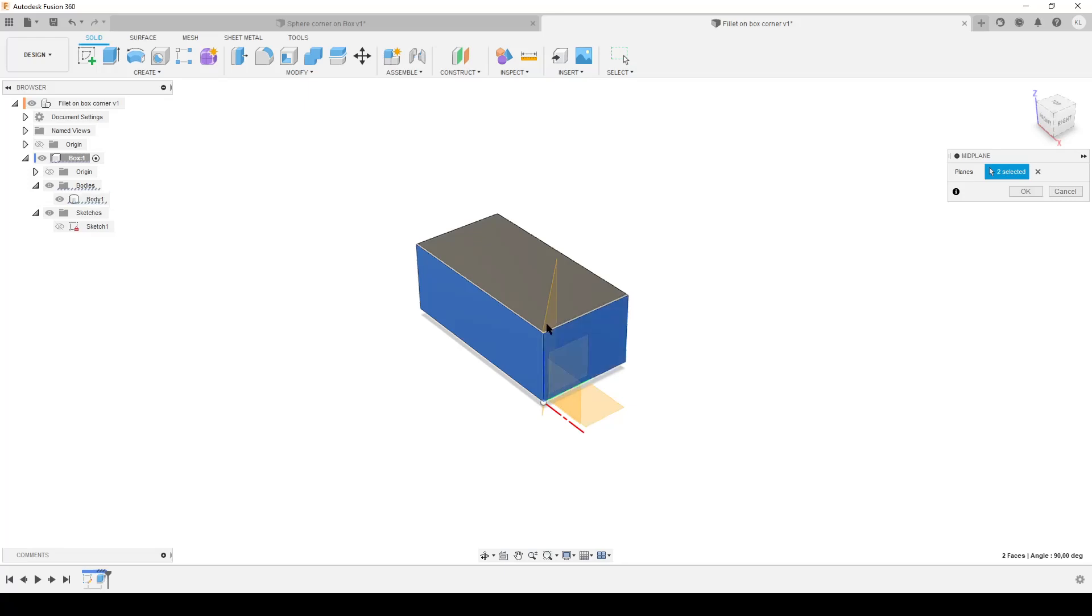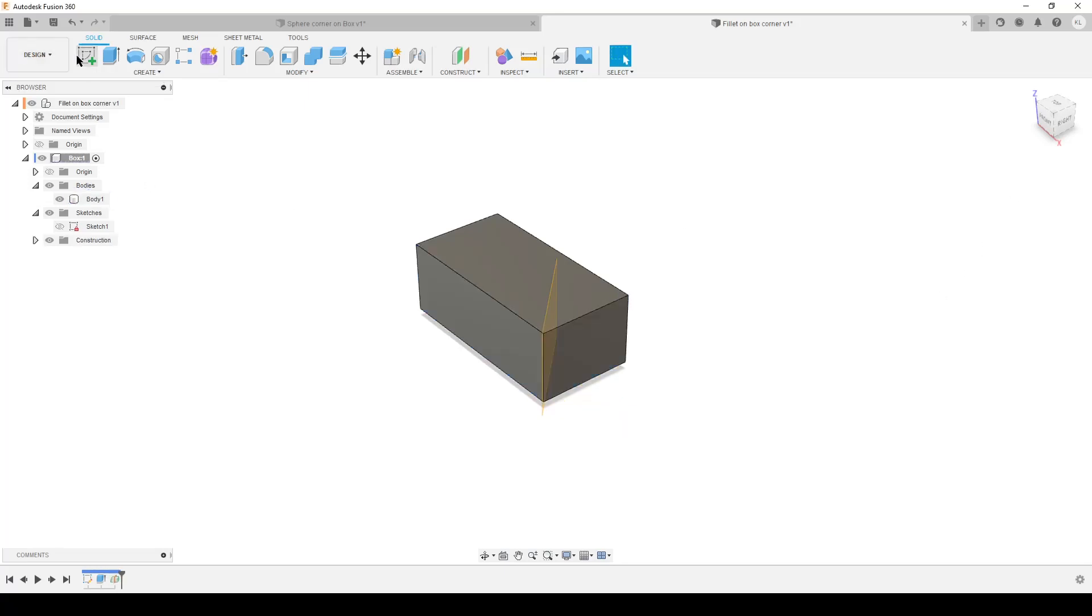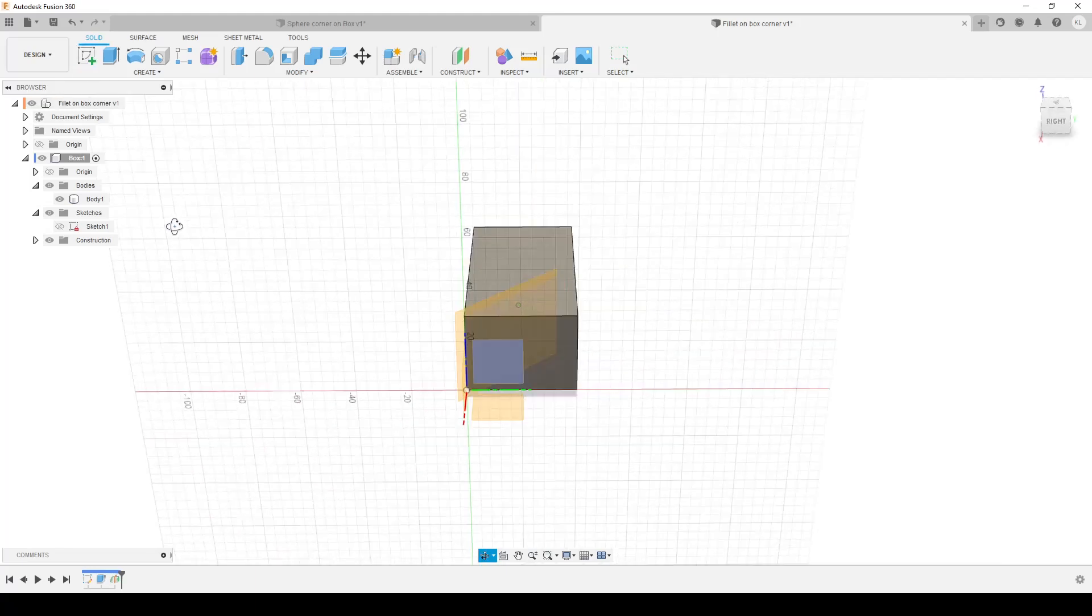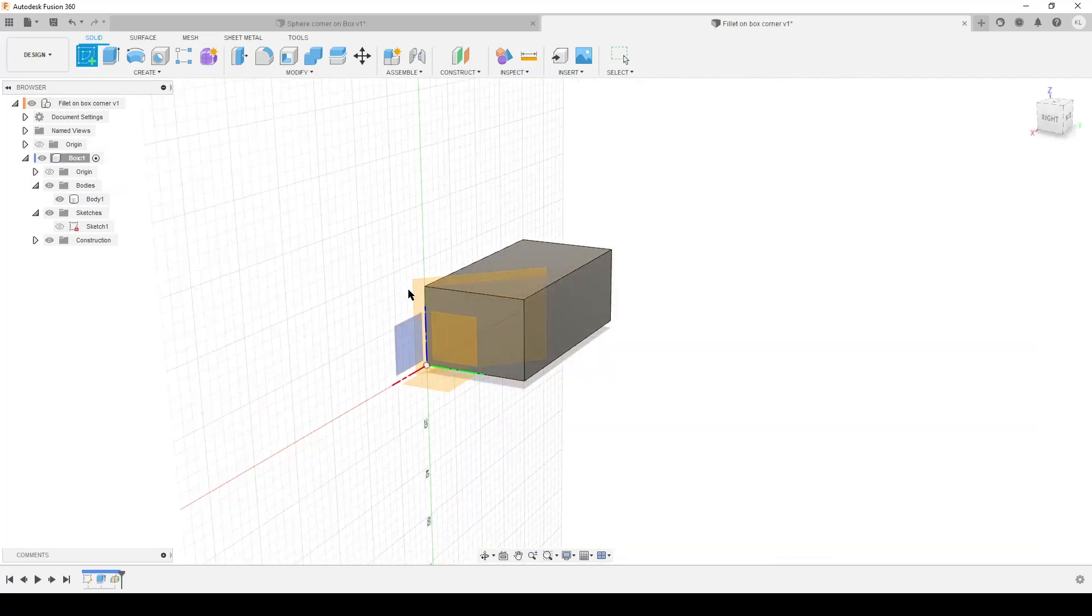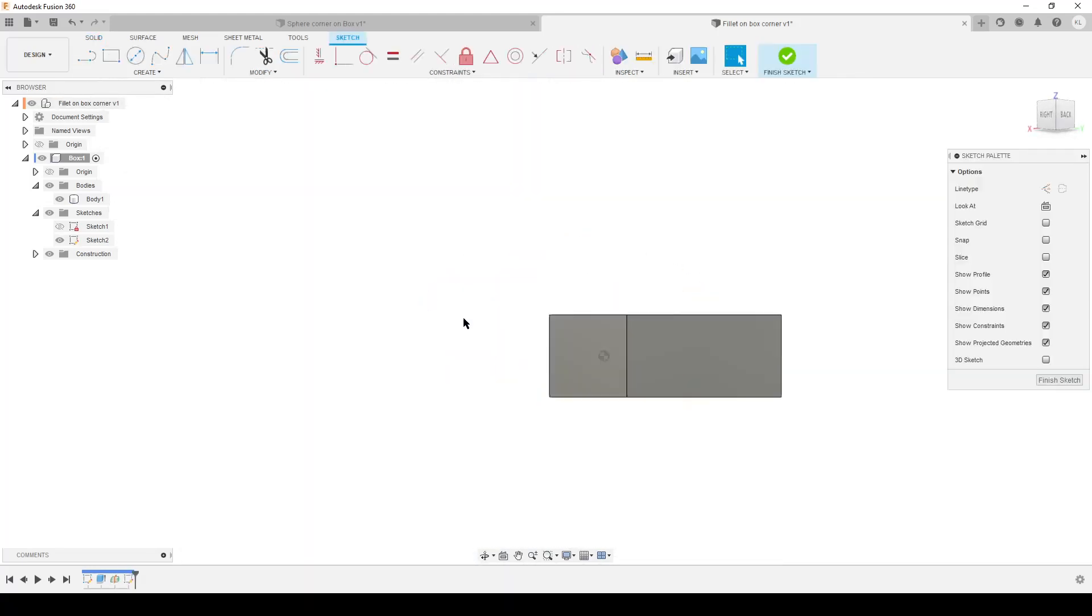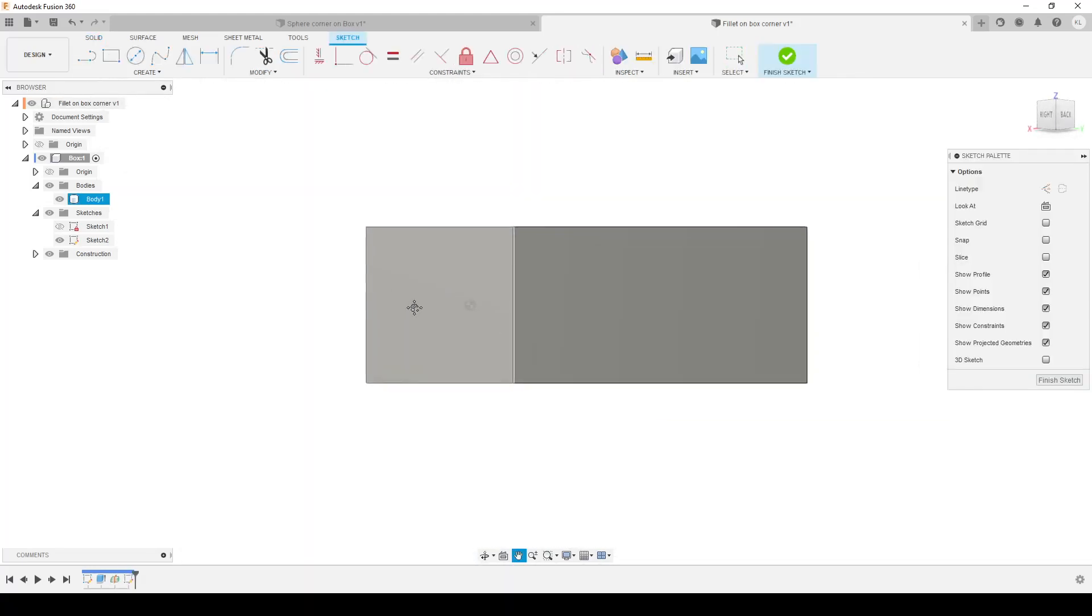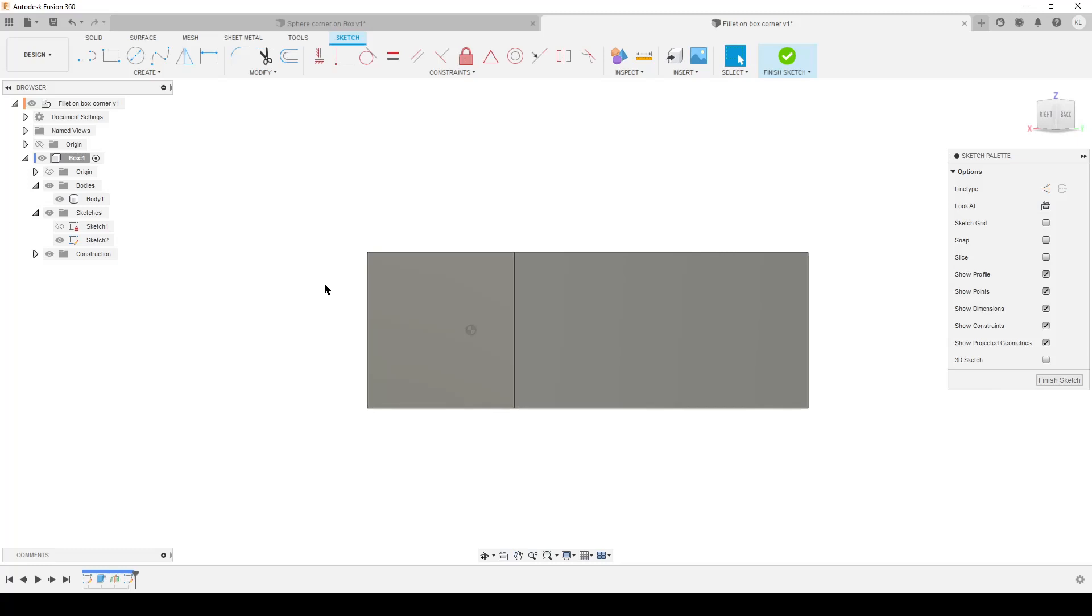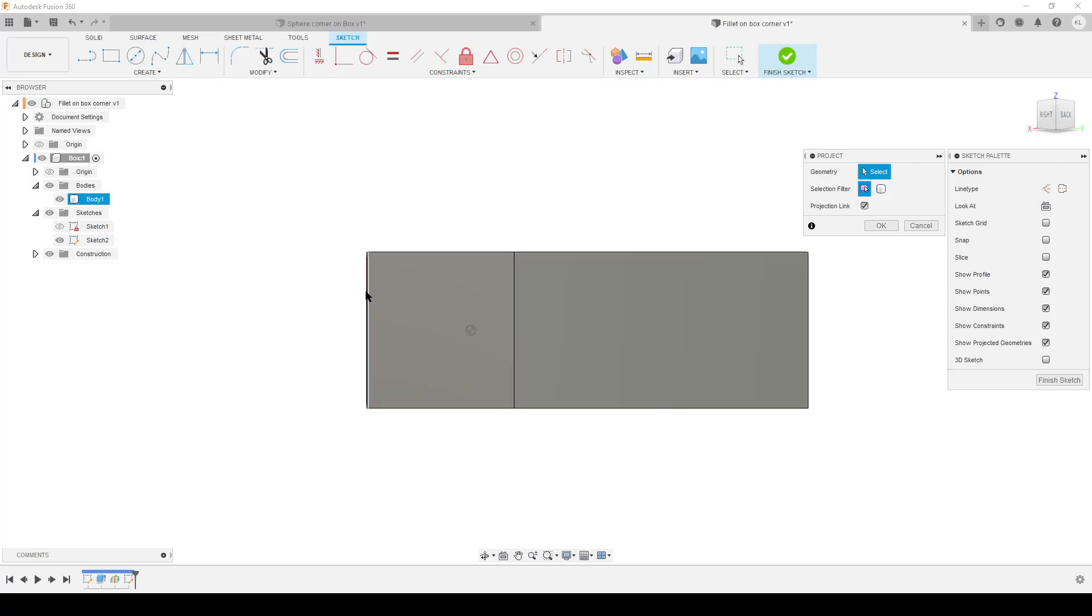We'll create a sketch on our newly created plane. First thing we do is some projections. This is very important. I'm gonna hit P on the keyboard to start projection. Do not project the edge. You can get a nice line, but Fusion gets a bit confused sometimes with projected edges and starts flipping things around.